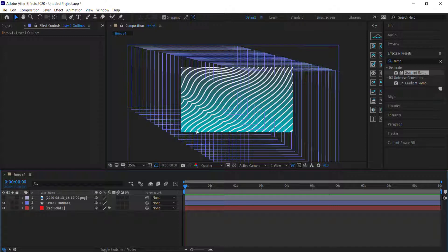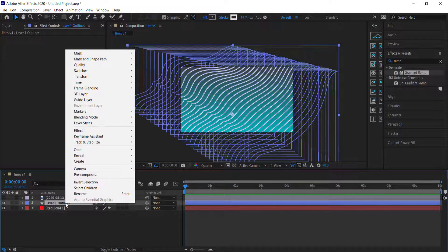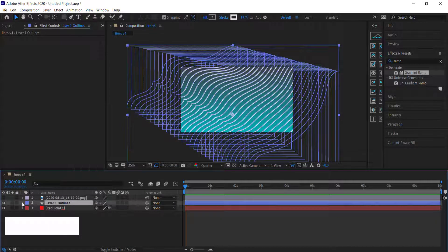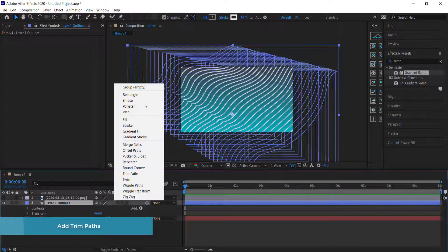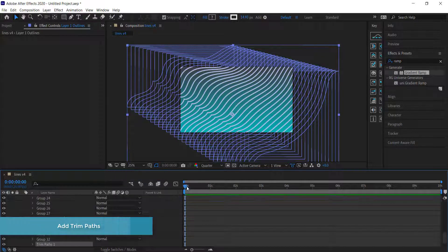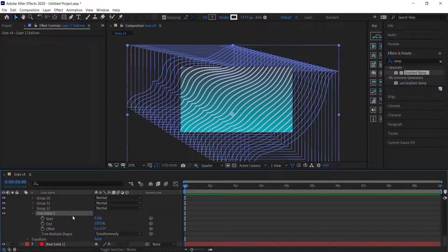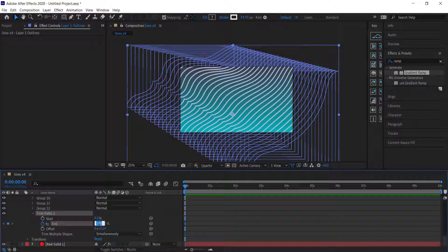Now we're ready to start animating. We can come over to our Layer 1 Outlines, open this up, and add a Trim Path. We're going to animate the End value, so press the stopwatch to start the animation and set it to zero on the first keyframe.